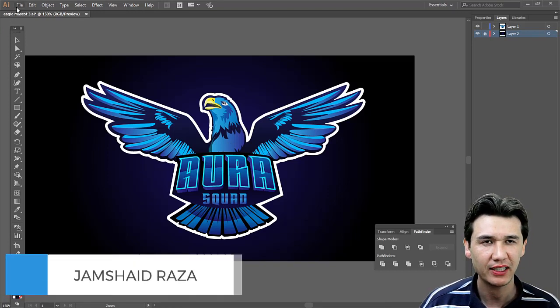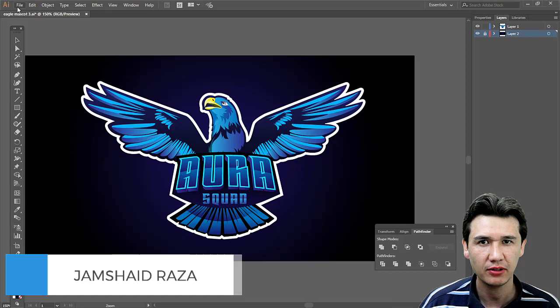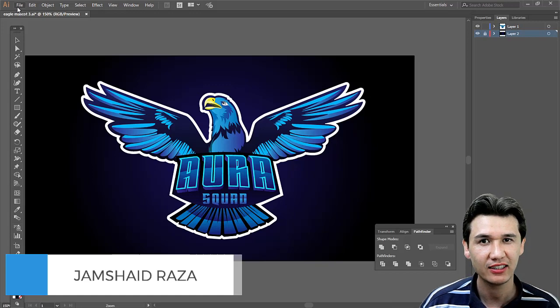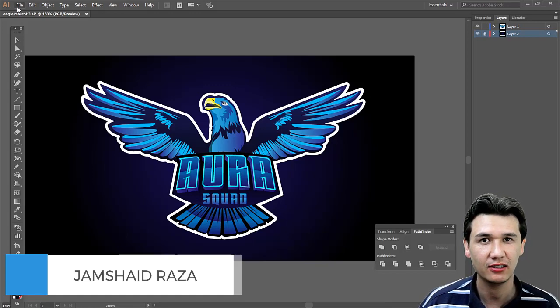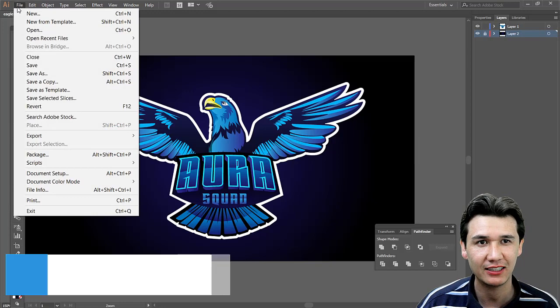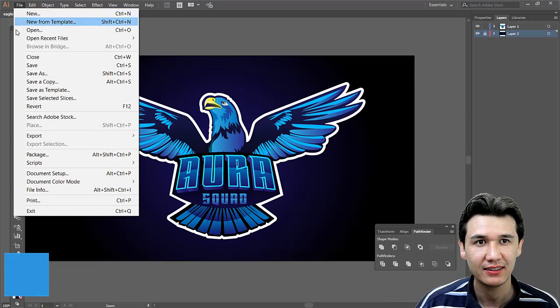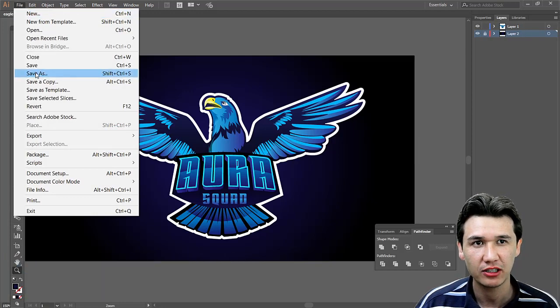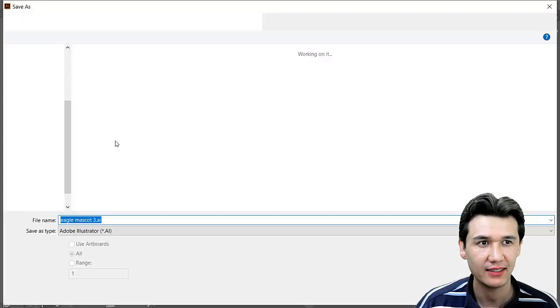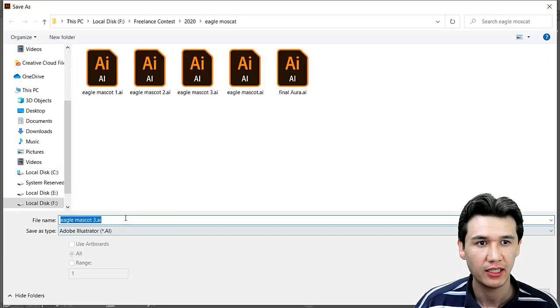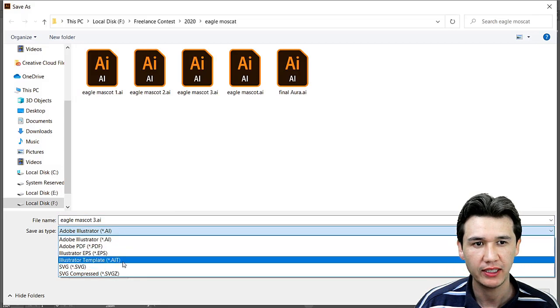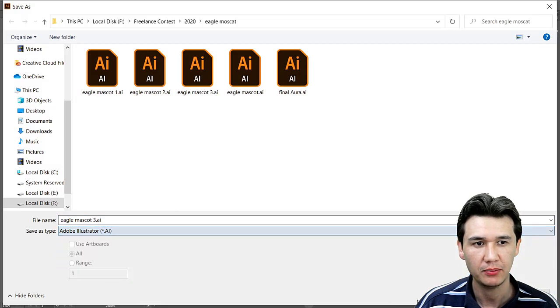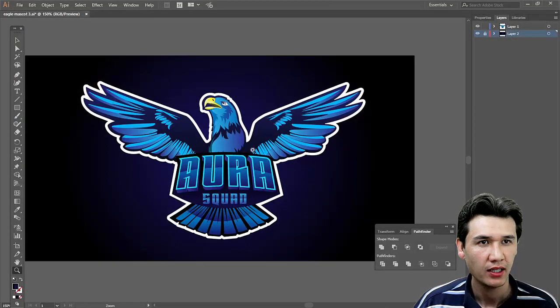When they're initially learning Illustrator, they think that if they go to Save As, there's no option for PNG.